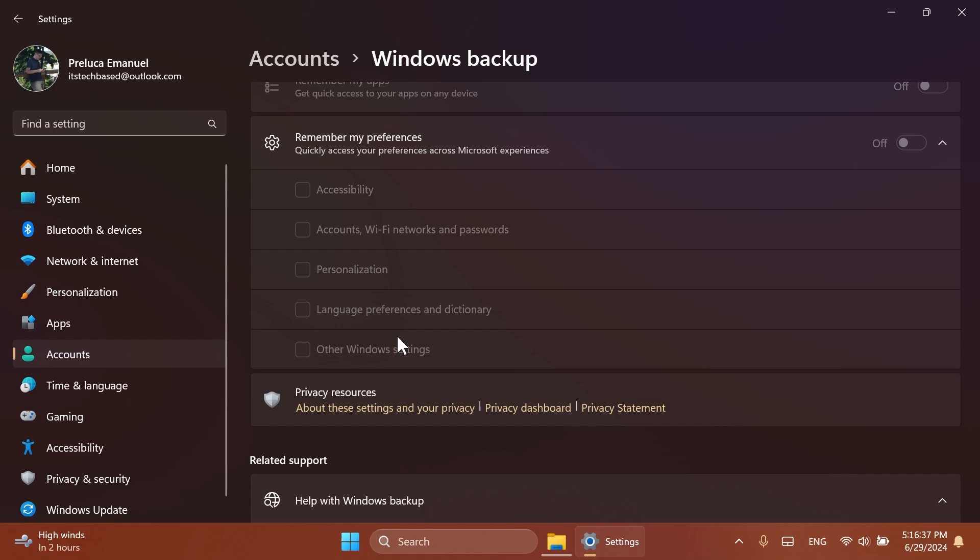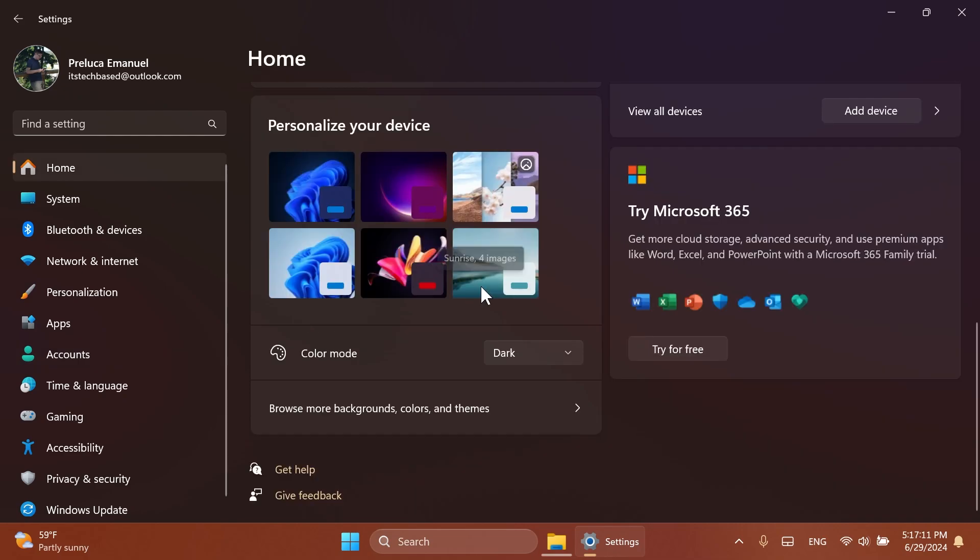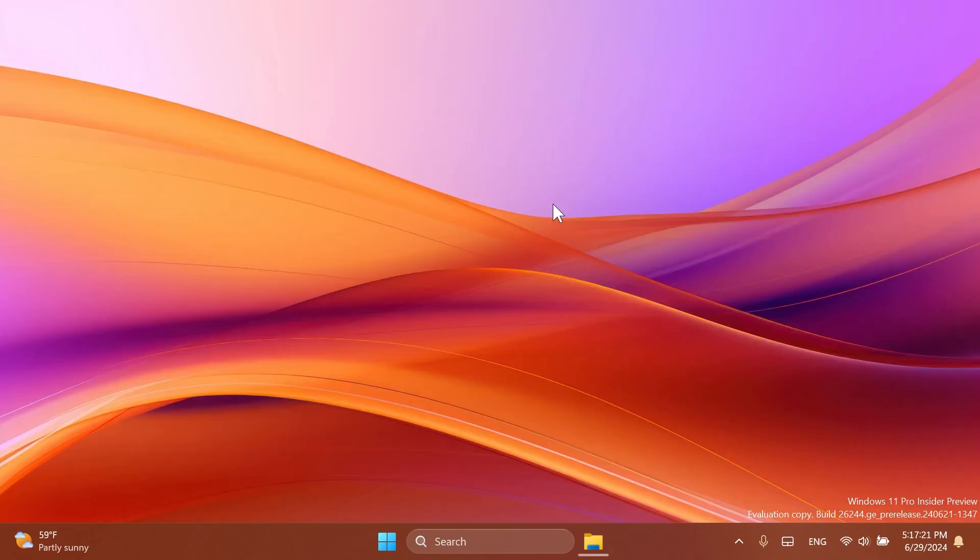Microsoft will also start to add some new banners in the account section which will let you know that you should add a recovery email or a recovery phone number inside your account. And they are also introducing the new Game Pass recommendation card on the Settings home page.